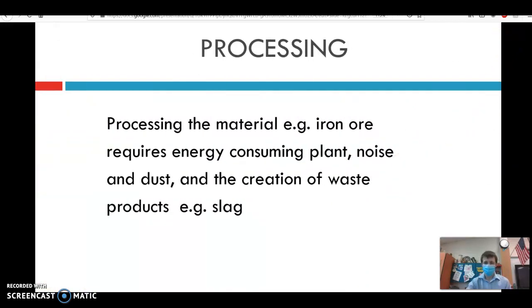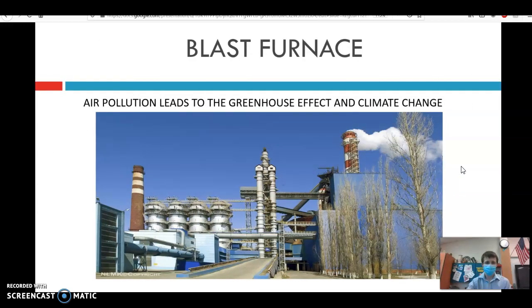Now let's talk about processing. Processing does not alter the landscape, but it does consume a lot of energy, create noise and dust, and creates a lot of waste product. For instance, if we look at something like a blast furnace, it has a lot of similar features to a coal-fired power plant — it has many byproducts, some of which can be repurposed for other useful materials and some of which can't.